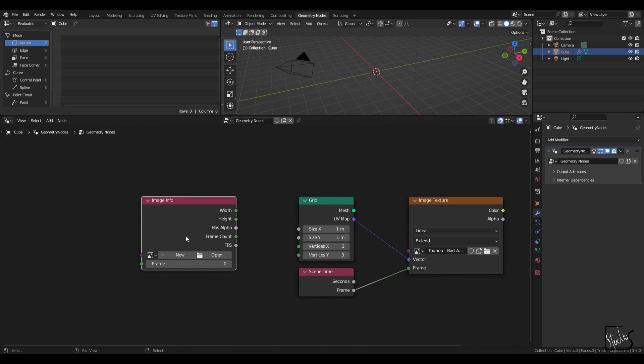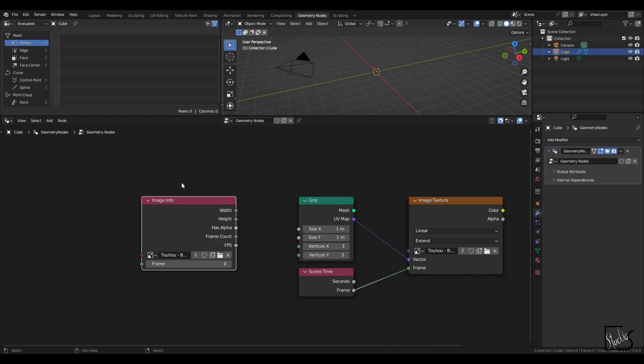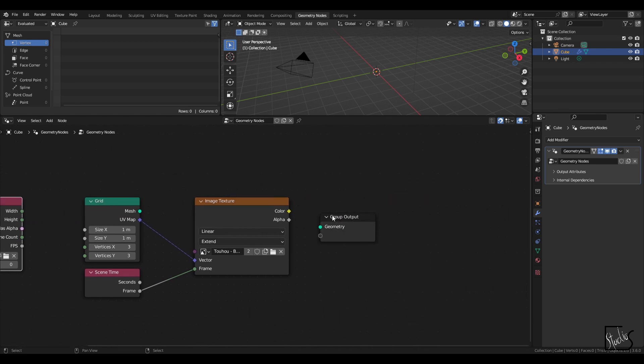For image info node, click on the drop down and select the same image or movie name as the image texture and make sure that they are the same.